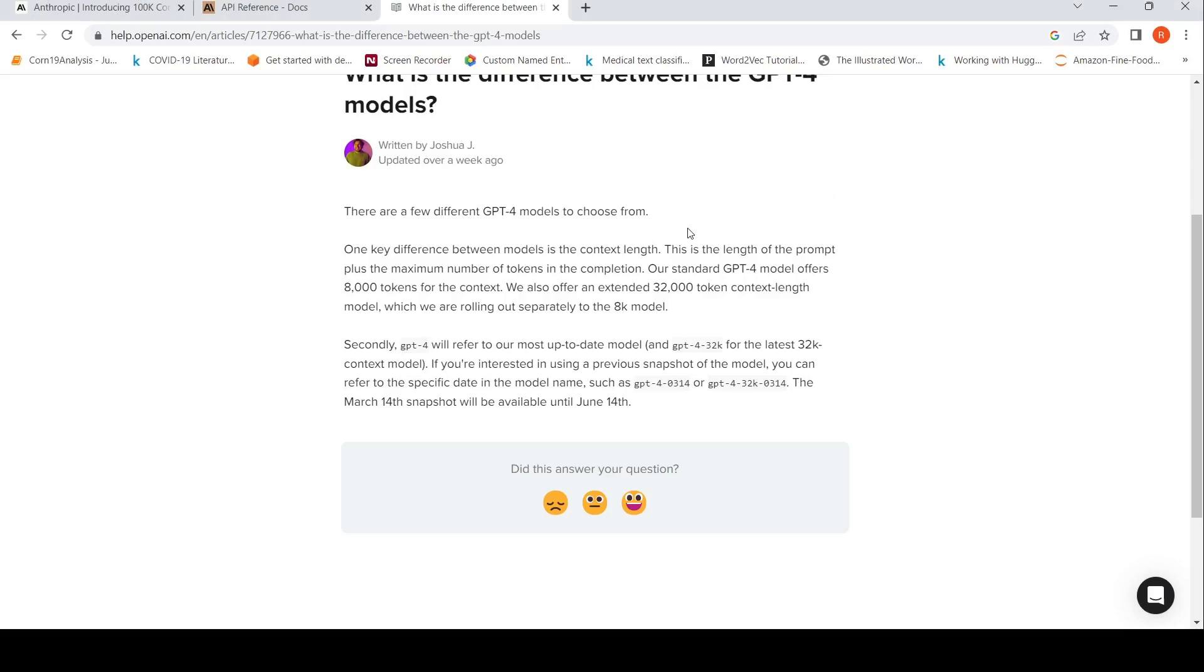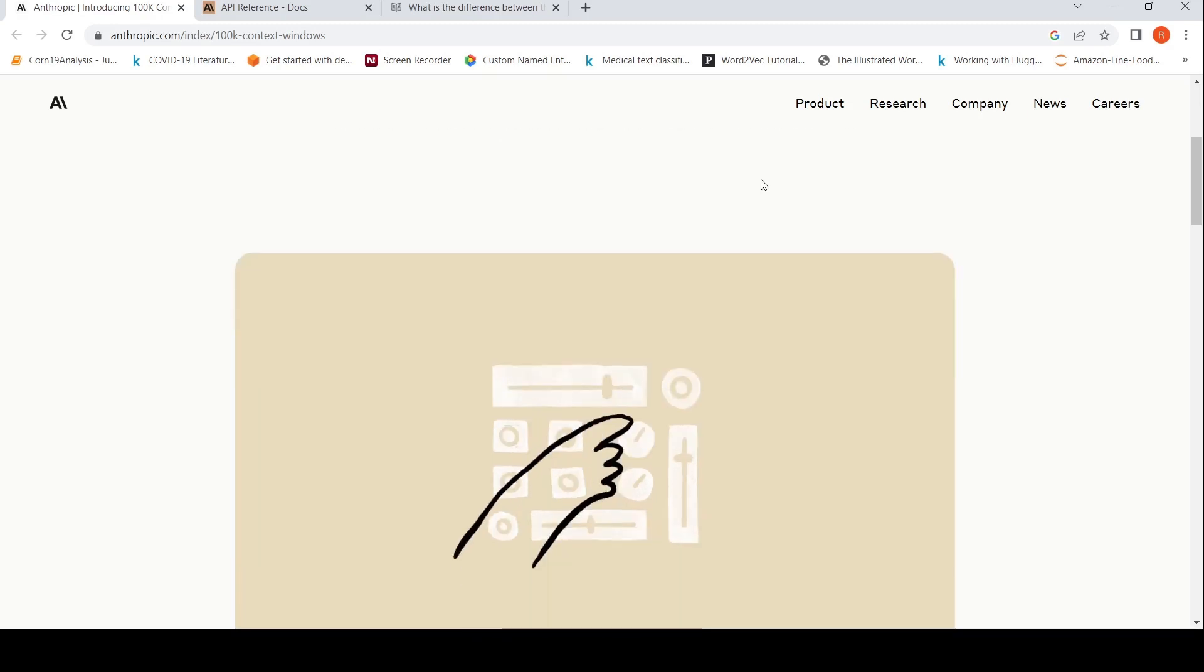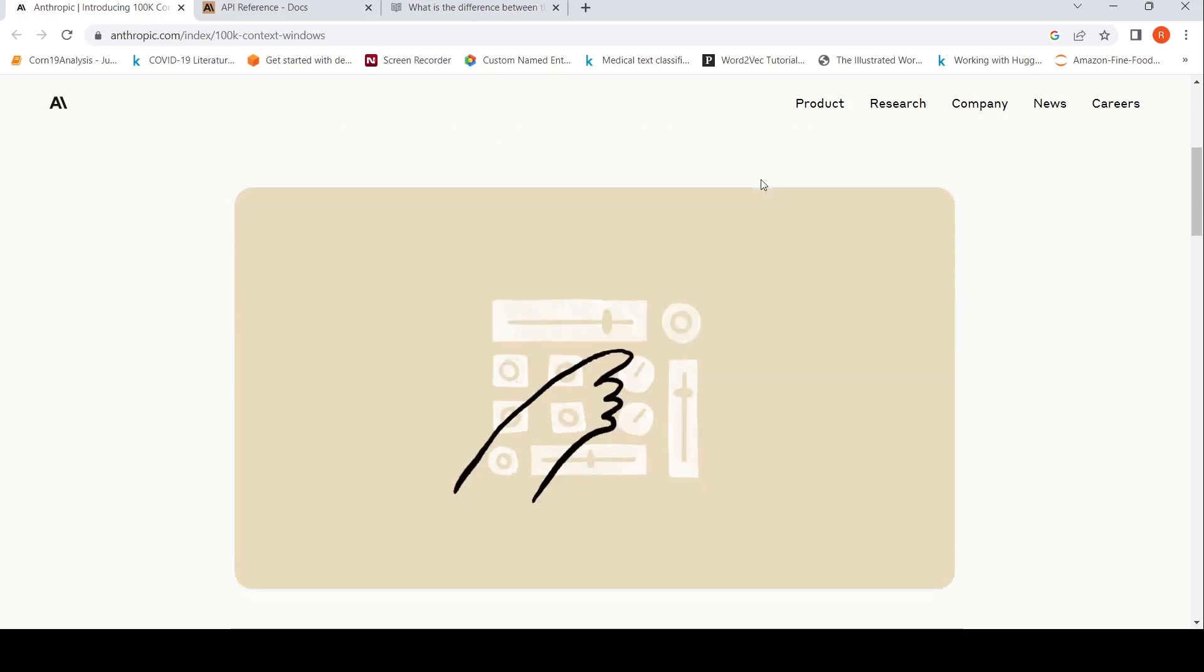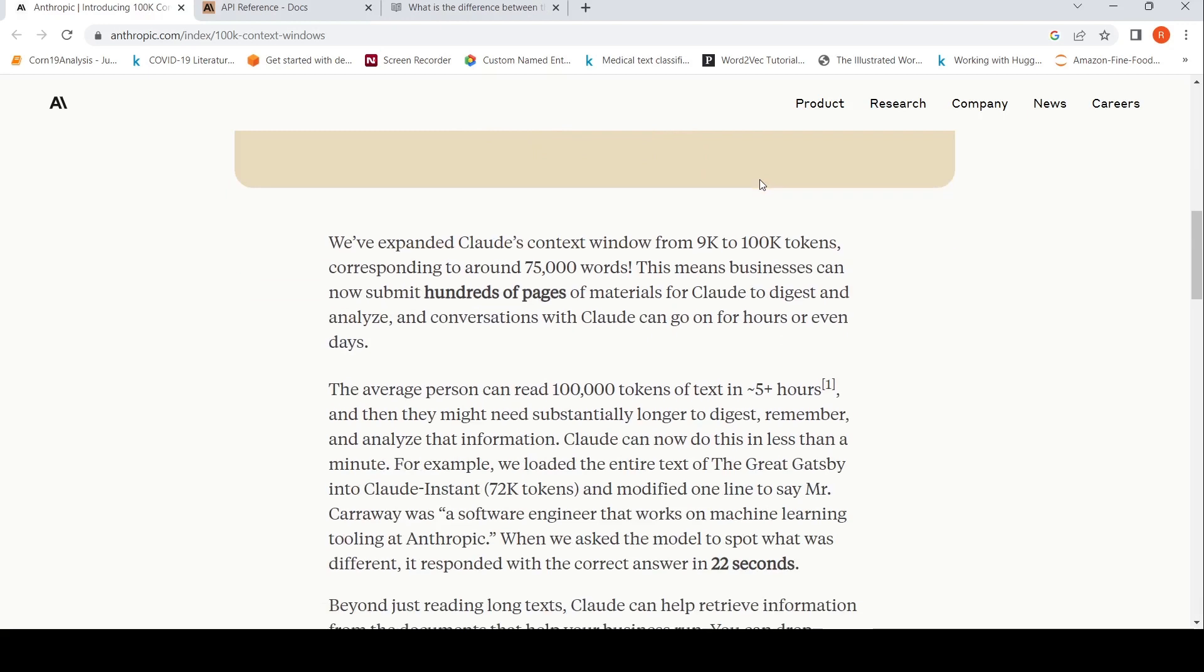While GPT-4 has an extended 32,000 token context length model, Anthropic AI has now introduced 100k context windows in their large language model, Claude. They have expanded Claude's context window from 9k to 100k tokens corresponding to around 75,000 words.